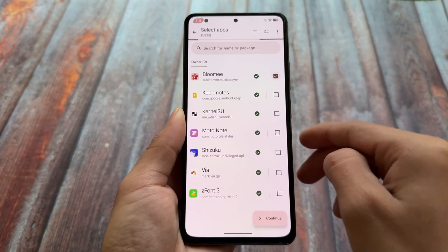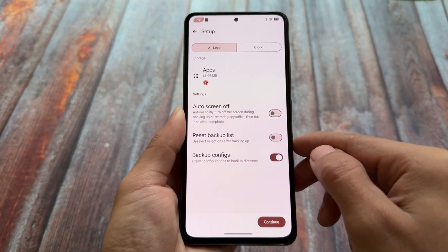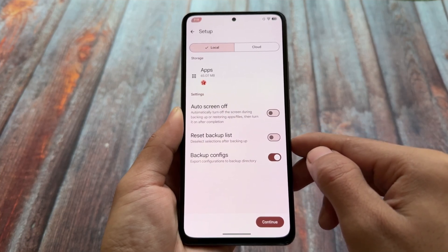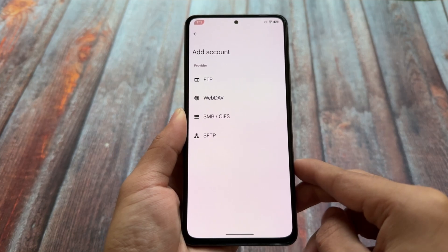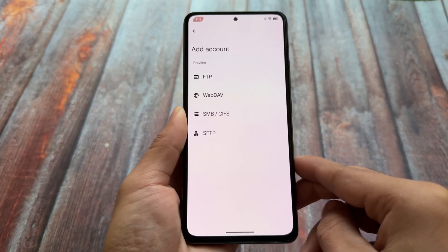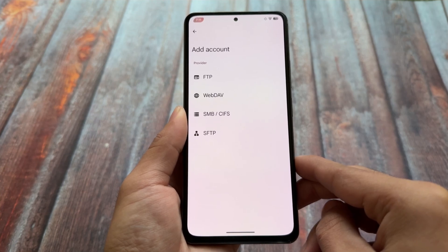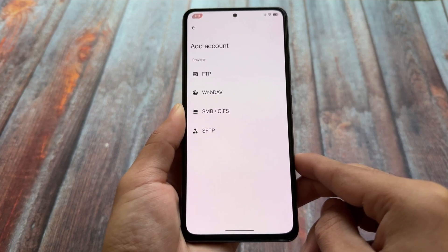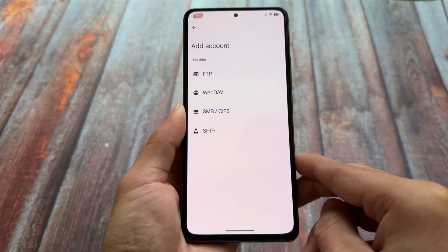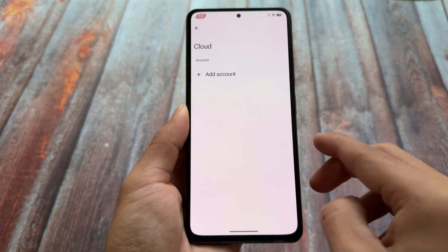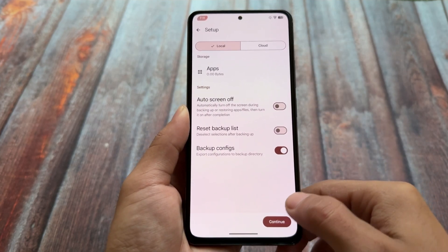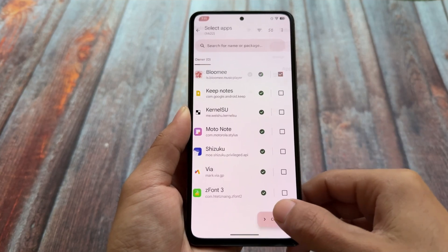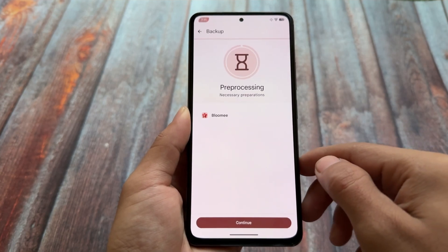You have a lot of options available — you can freeze an app, block it, or add it to the blacklist. For example, if I want to take a backup of an app, you can see the size is 65 MB. You can also choose cloud storage or local storage. For cloud storage, you have four providers: FTP, WebDAV, SMB/CIFS, or SFTP. Unfortunately, there is no direct integration with Google Drive yet — maybe in future — so you have to choose local backup if you don't want the cloud option, although these cloud options are free compared to Swift Backup.